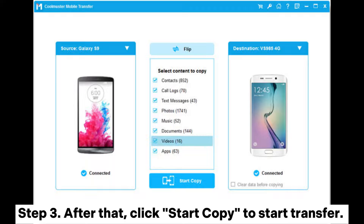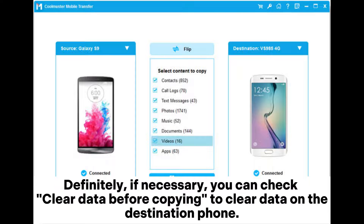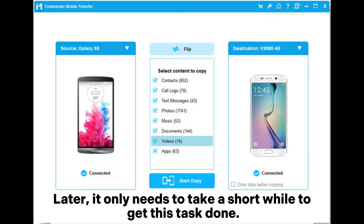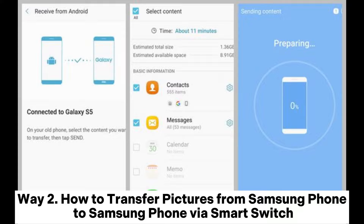Step 3. After that, click Start Copy to begin the transfer. If necessary, you can check 'clear data before copying' to clear data on the destination phone. It only needs a short while to get this task done.